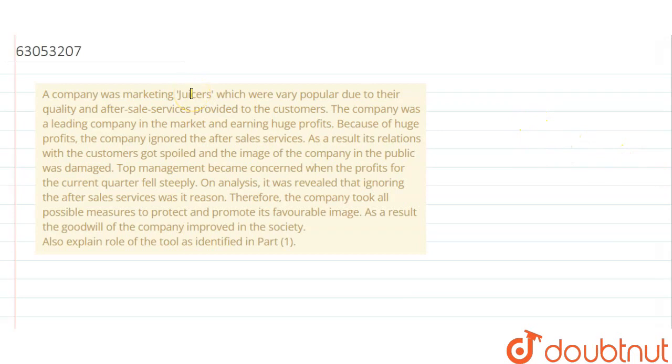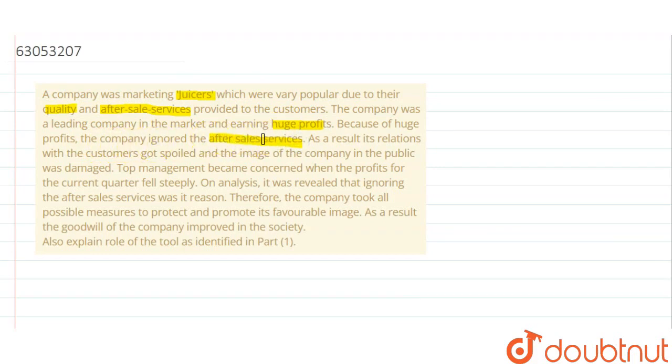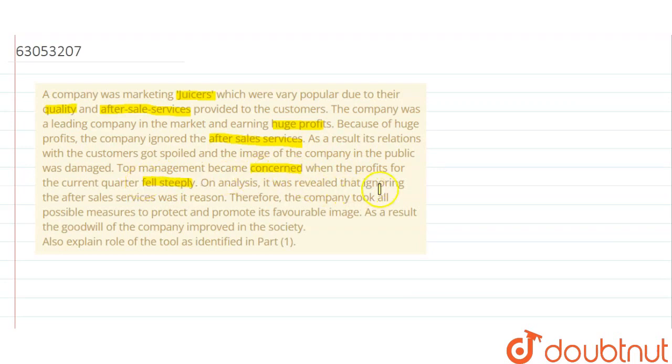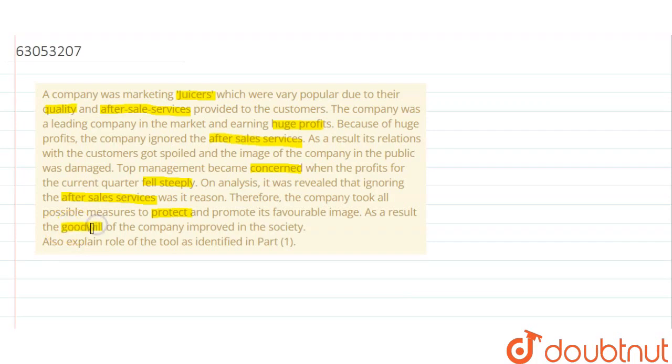You have a company that uses juicer marketing. The juicers that you buy are very popular in their quality and after-sales services. The company has good profit, but the company has ignored its own after-sales services. So the company has taken protective measures to protect its own image and then the company's goodwill.